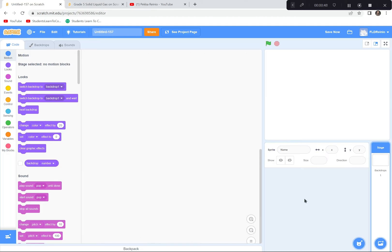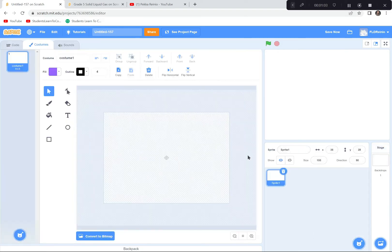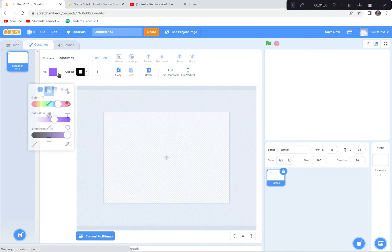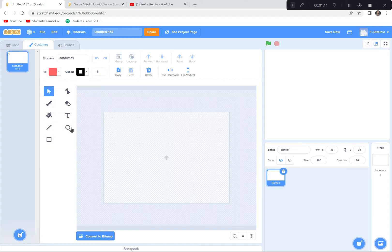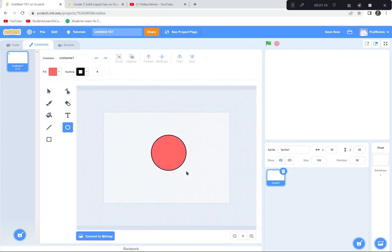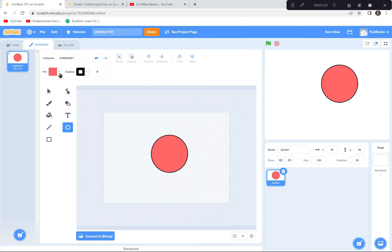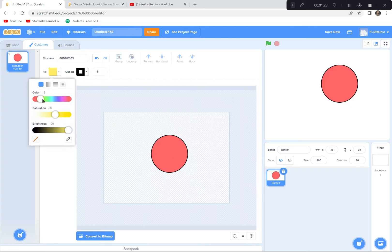We're going to draw a water molecule because we'll be talking about the states of matter for water. I'll click on the paintbrush to draw. I'll grab the color red for the oxygen part of the molecule, then click the circle tool to make a perfect circle — there's the oxygen part of the water molecule.